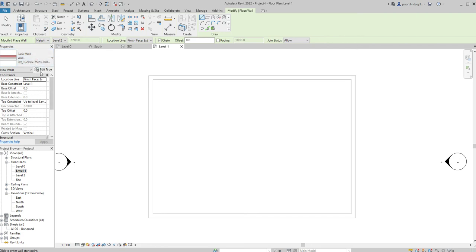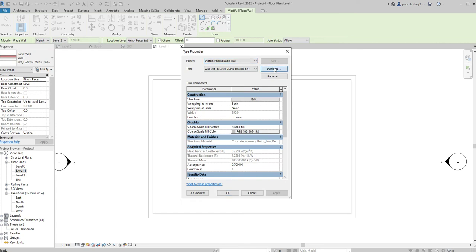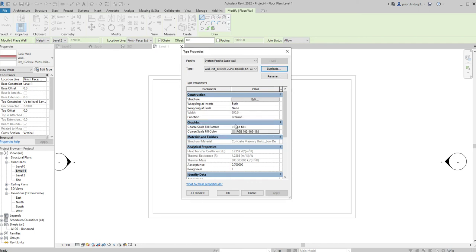To do that, just go to edit type and then duplicate. I'm just going to call this one with cladding on the outside. You can call it whatever you want to call it really.